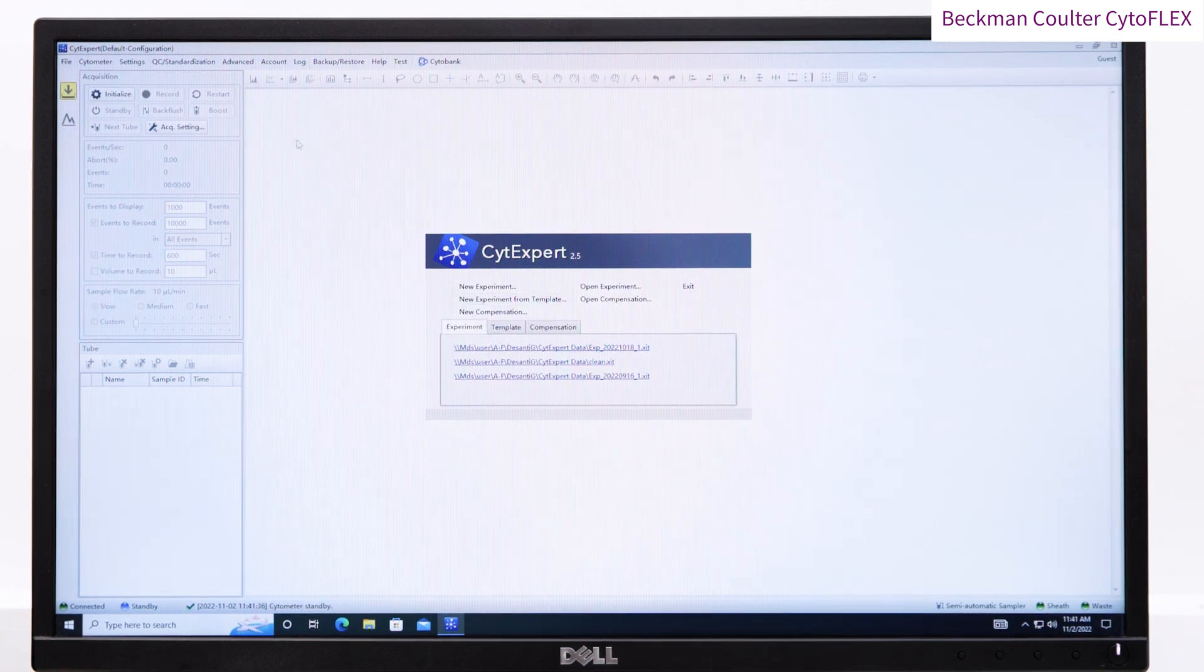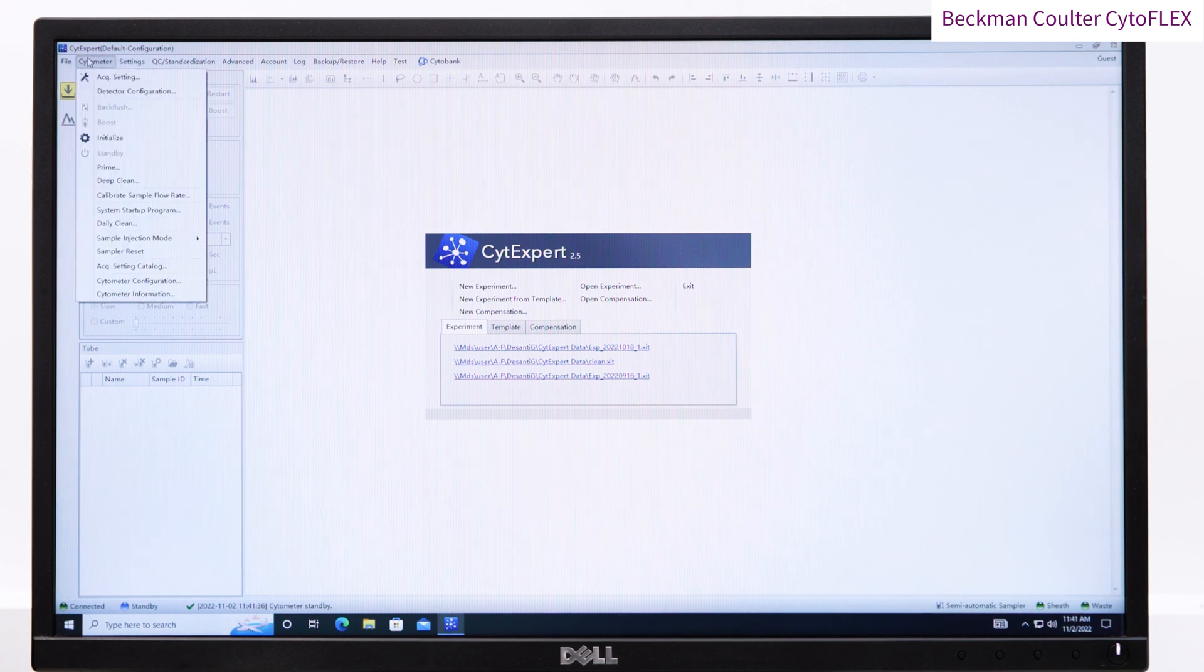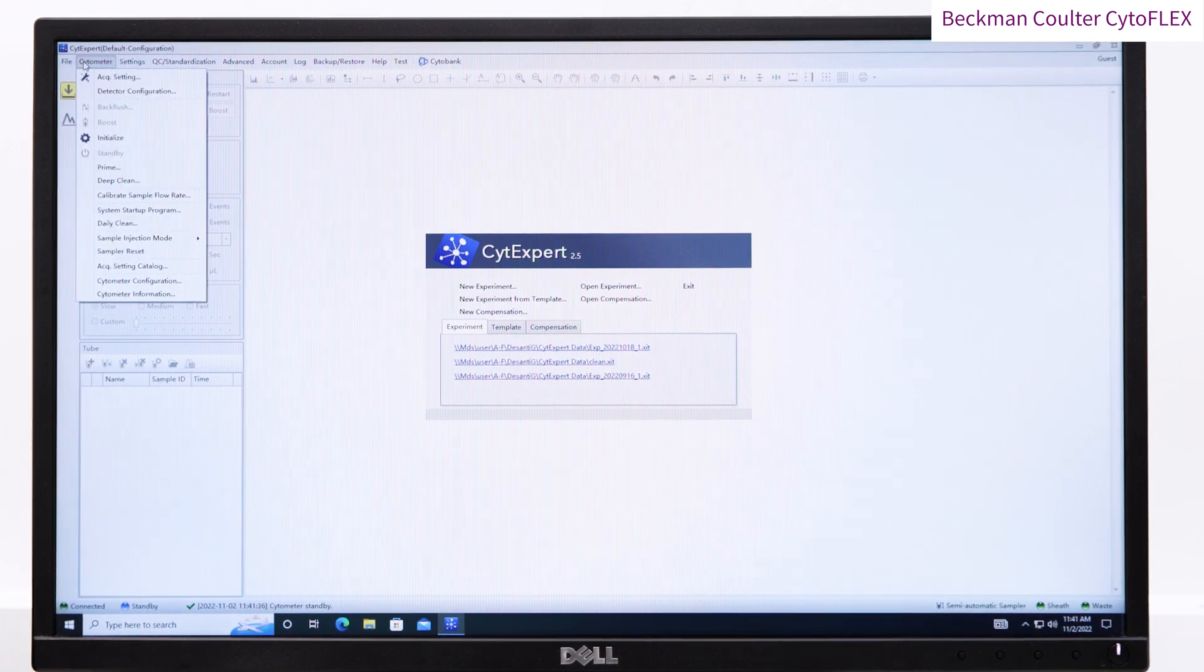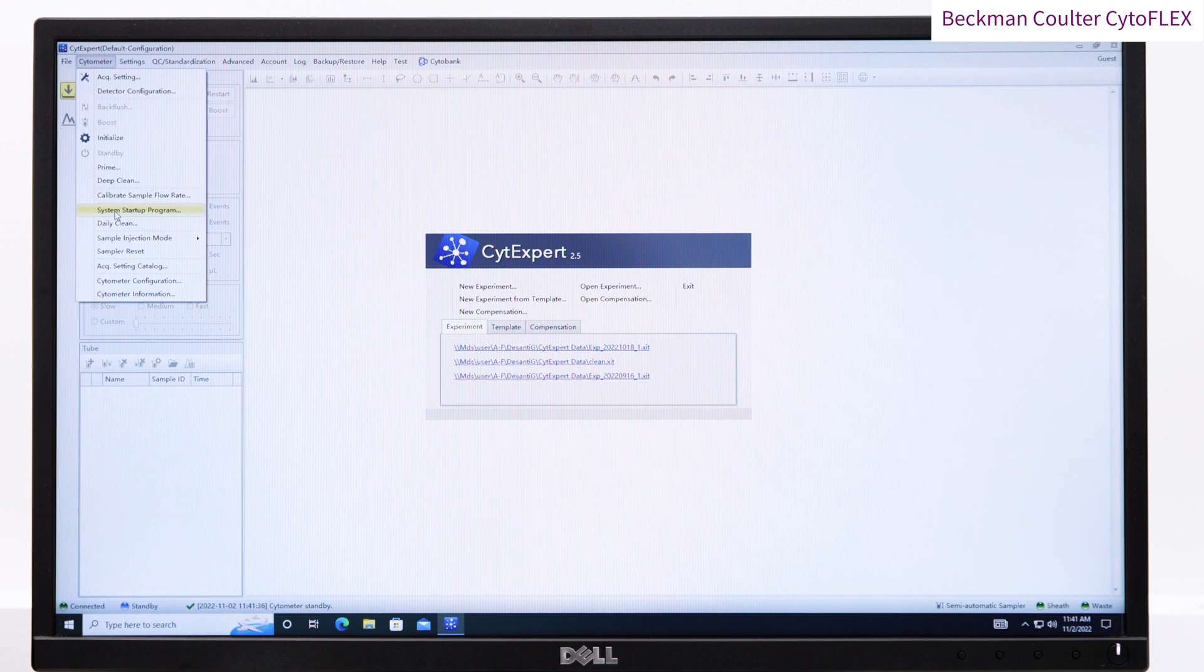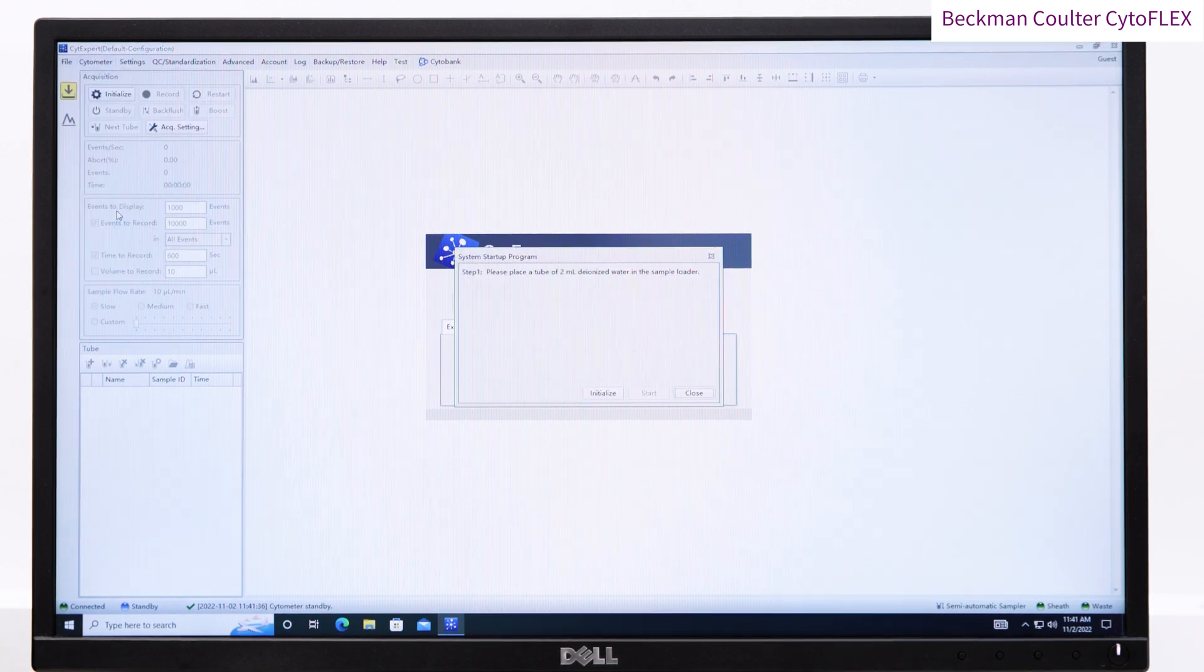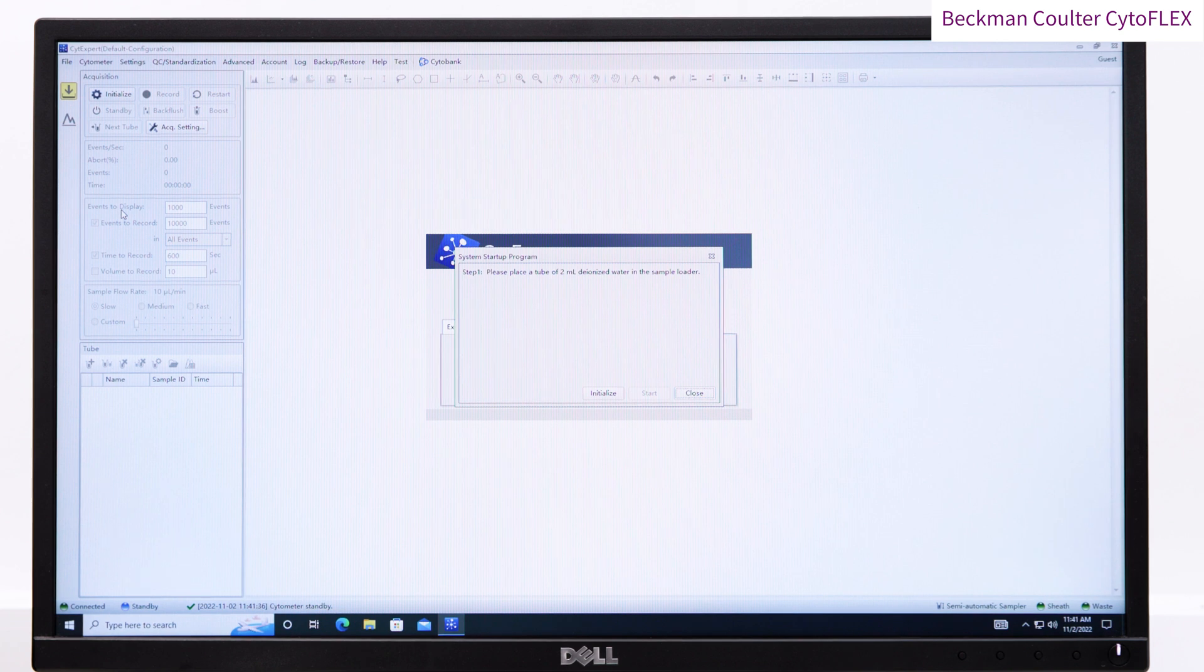You may wish to run QC beads. To do this, click QC Standardization and start the daily QC following the on-screen prompts to load the daily QC beads. Once the machine has passed the daily QC, you can proceed to your experiment.